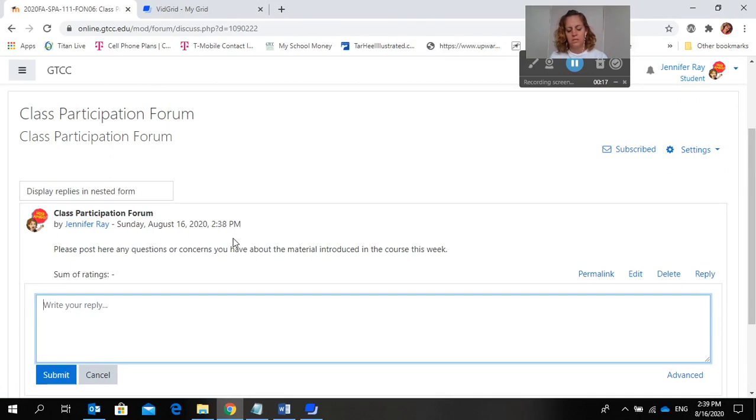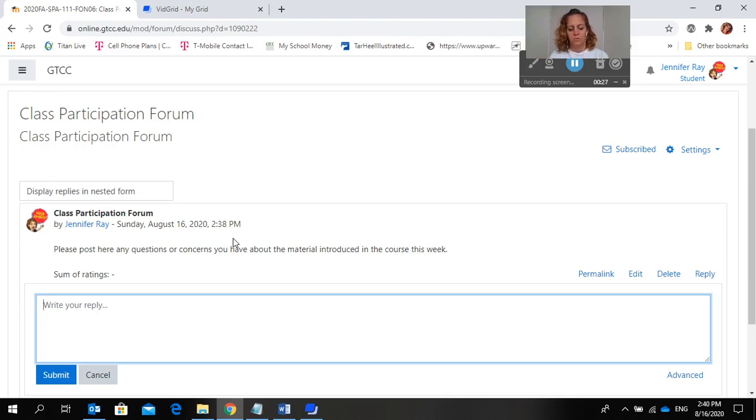You can find introduced material in the assignments that say like assignment 3, assignment 4 with a little checkbox beside the name.